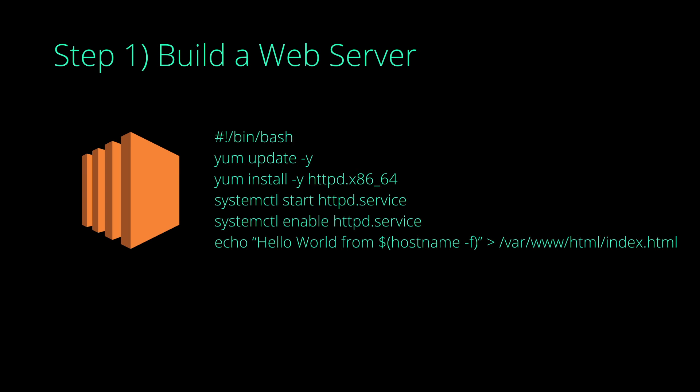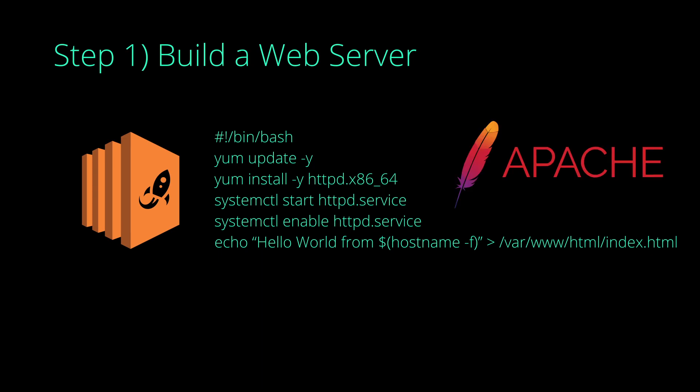When our instance starts up, these commands will be run with admin privileges. Then they will perform an update and finally set up an Apache web server. Also don't worry, these commands will be in the description as well.